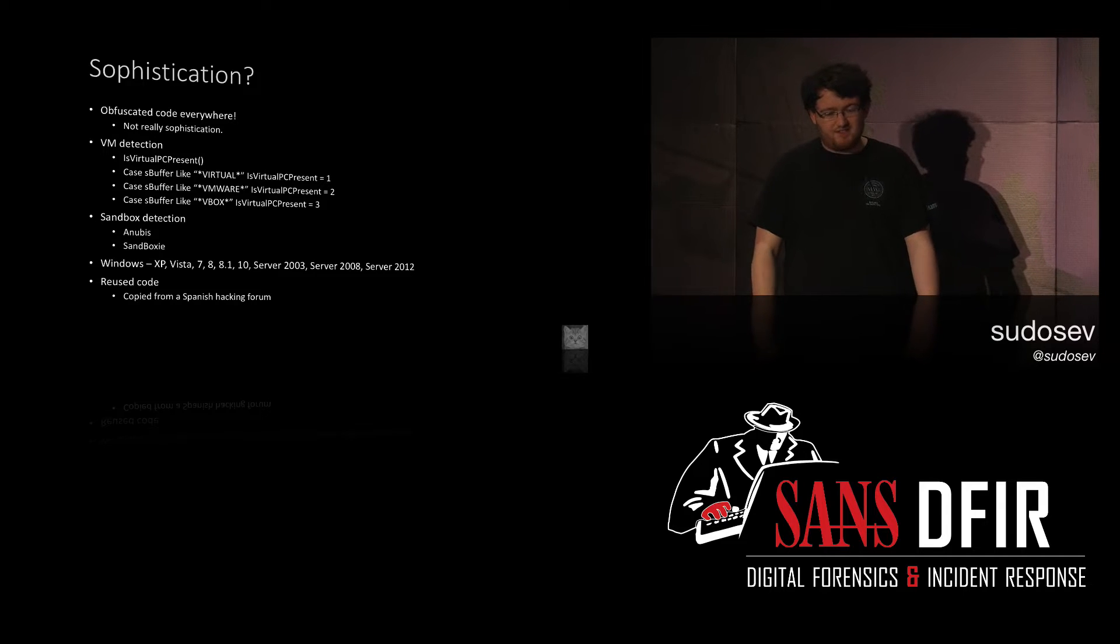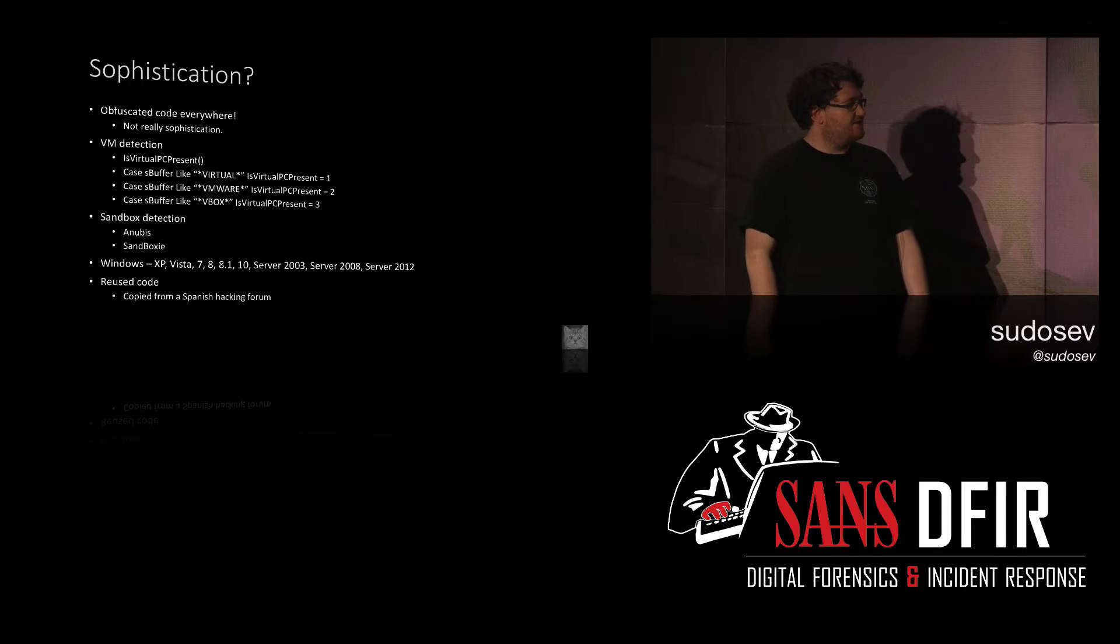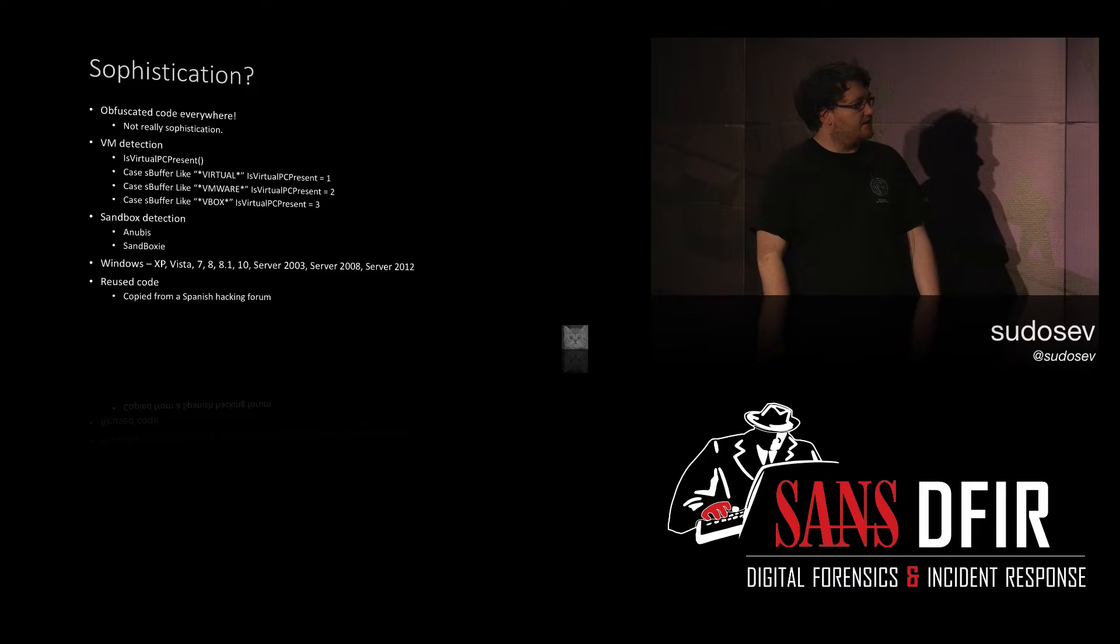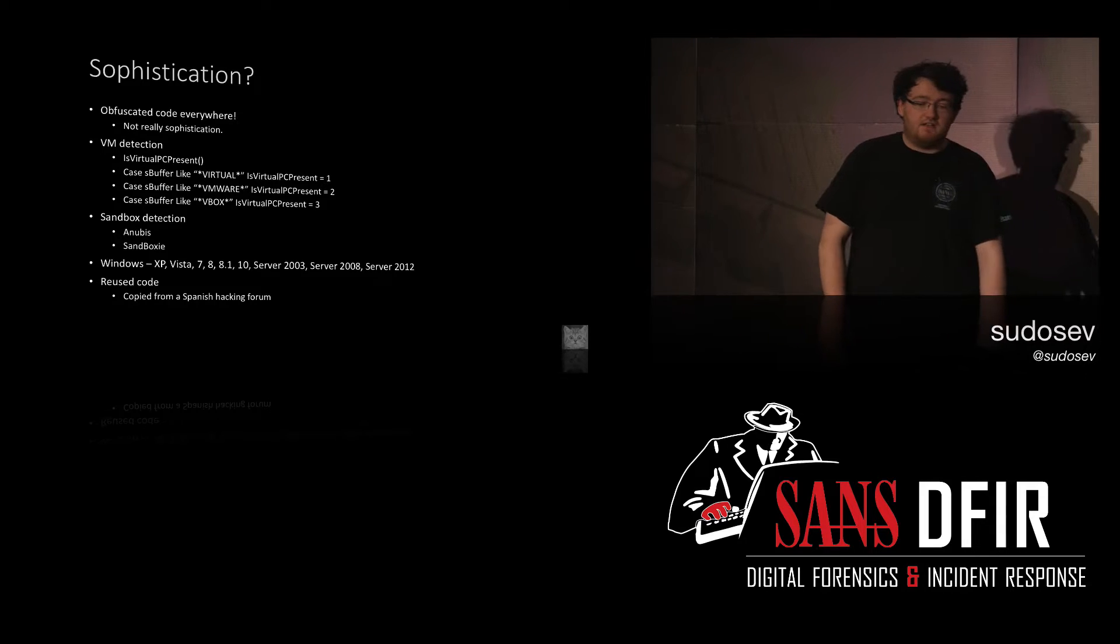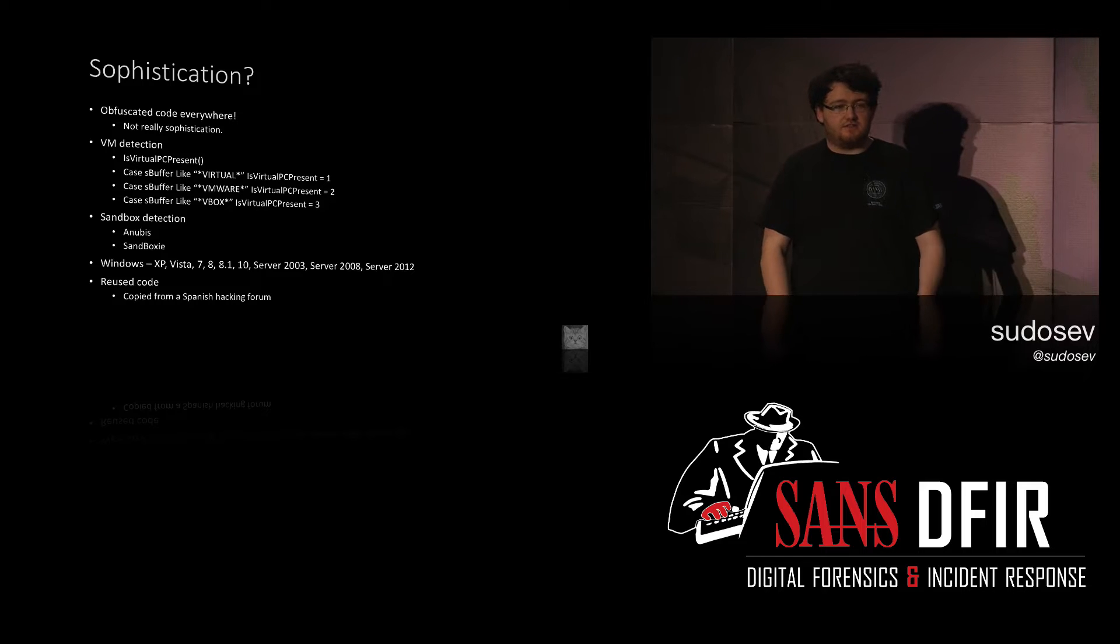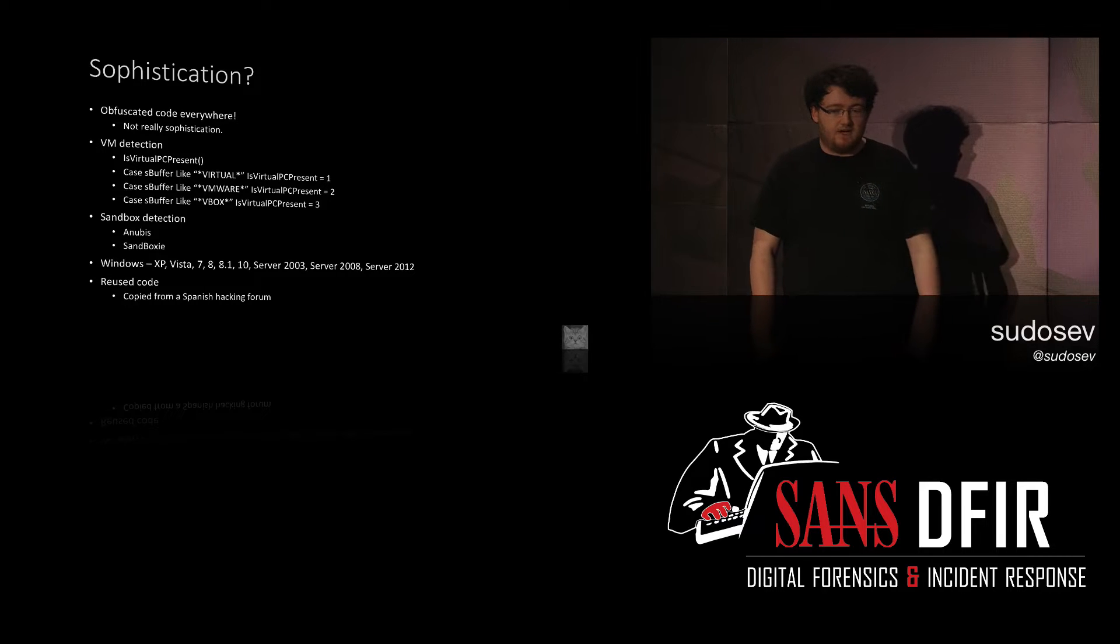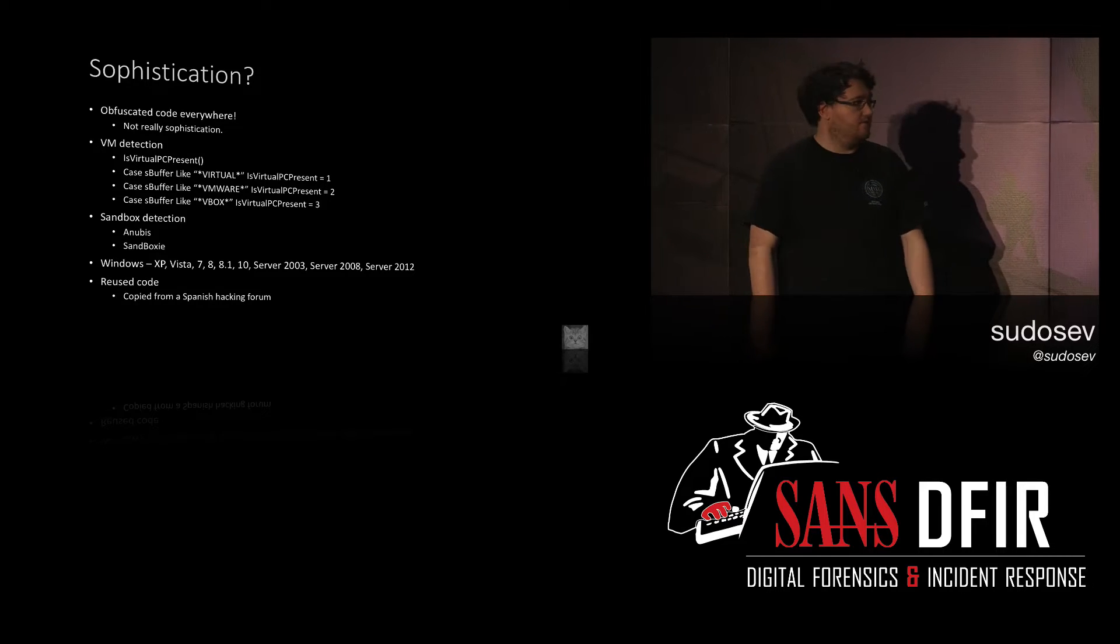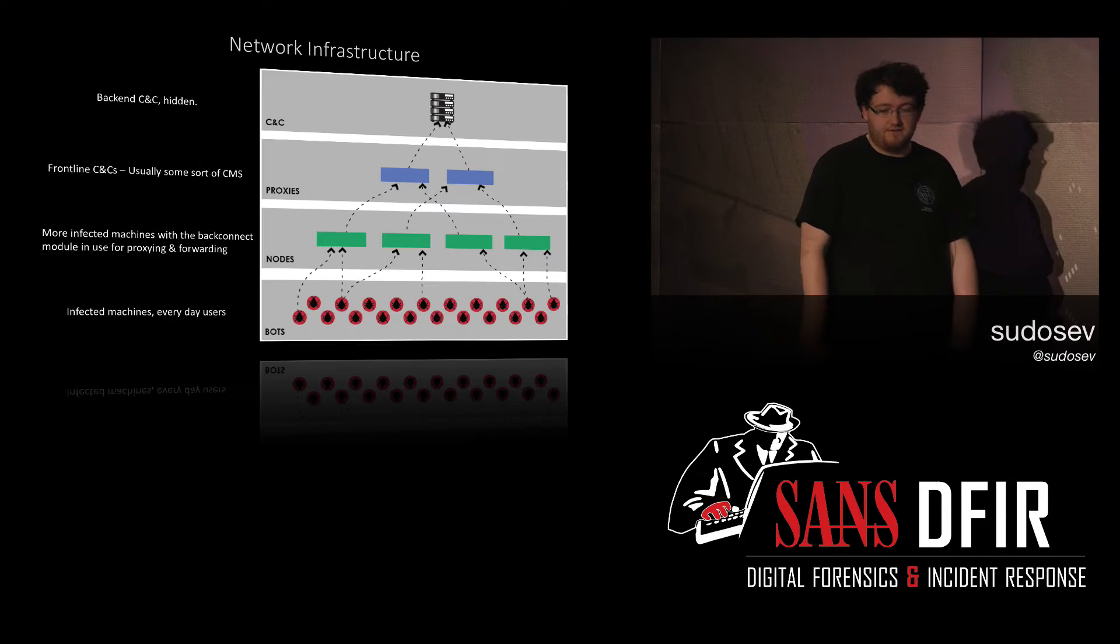Now, the funny thing about that is when you think about Dridex and you look at it in the news, you know, it's doing really well for itself. It's generating a lot of money. But the code for their VM detection and sandbox detection was actually reused code from a Spanish hacking forum. So they didn't write that themselves. It makes me wonder what else they've sort of stolen and just thrown out there. Target's all Windows systems. I don't really consider that a sophistication. I think the real sophistication with Dridex really lies in the network infrastructure that it uses.